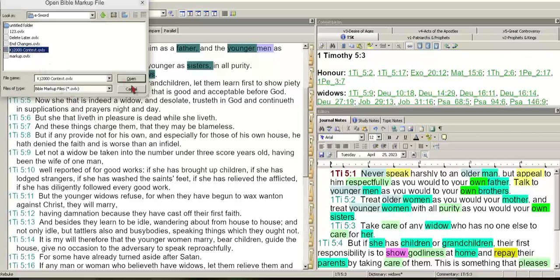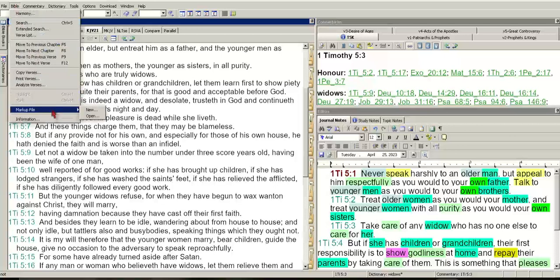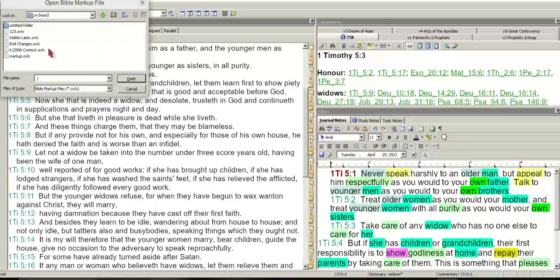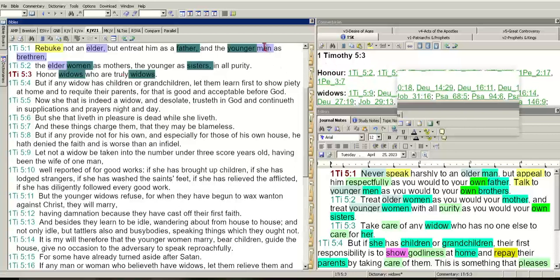This is the markup I typically use. If you switch to it and open it, your highlighted content will be there. That's one of the features I really like about eSword — you can highlight your Bible. When you highlight, you want to highlight words that are the same, similar, or related. As we can see, 'fathers' is related to 'men.'